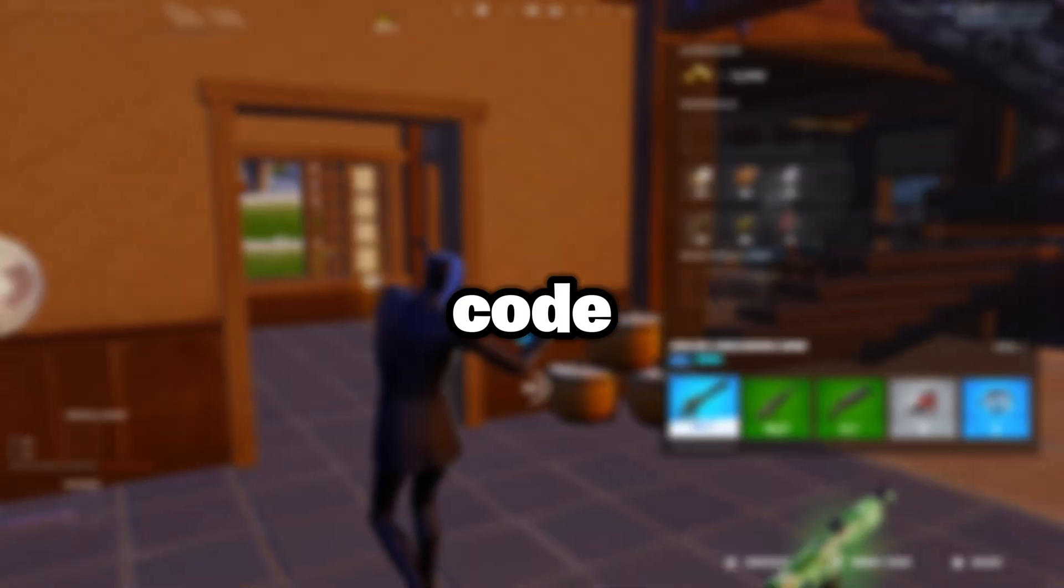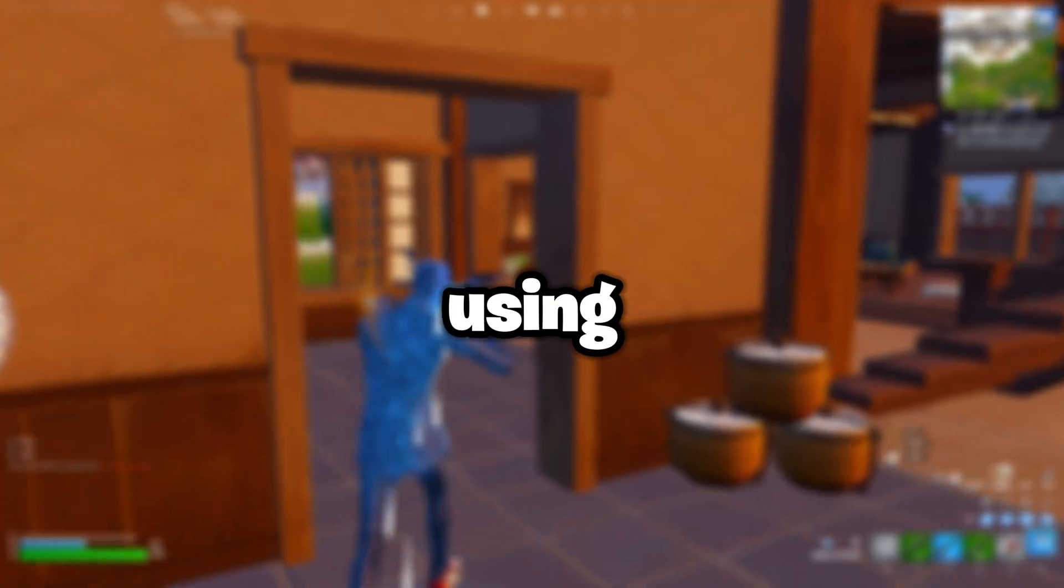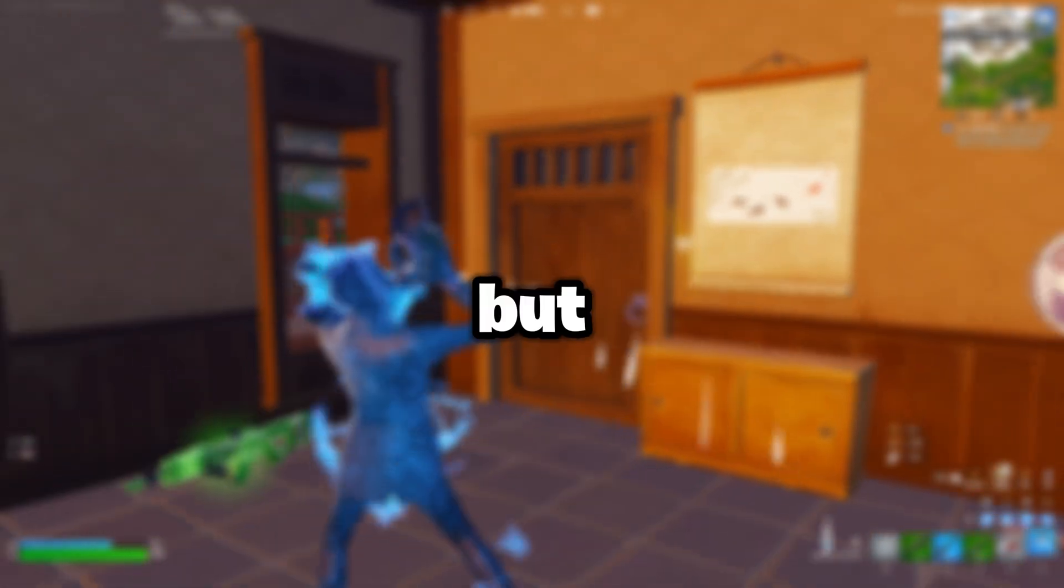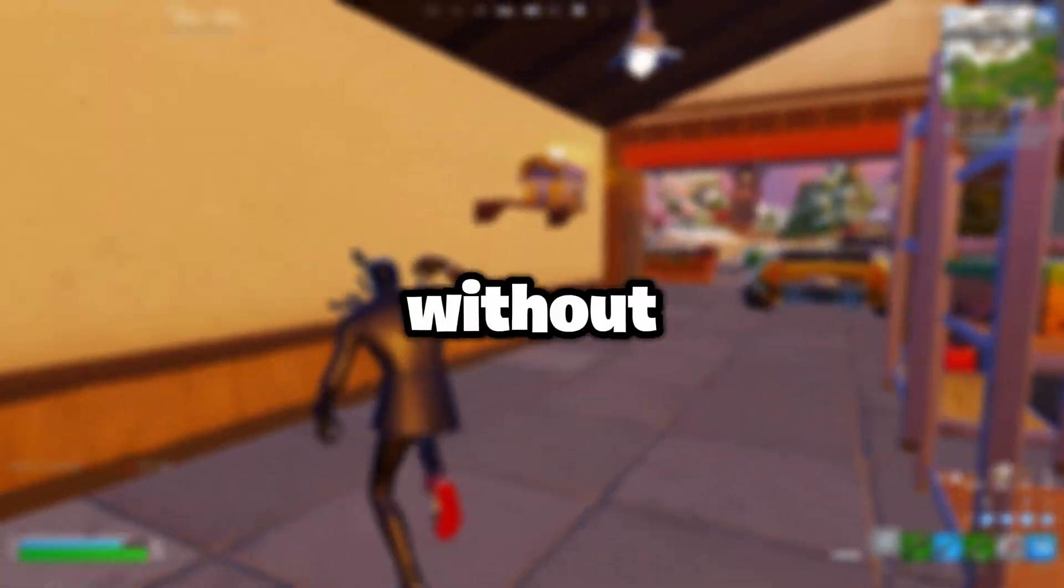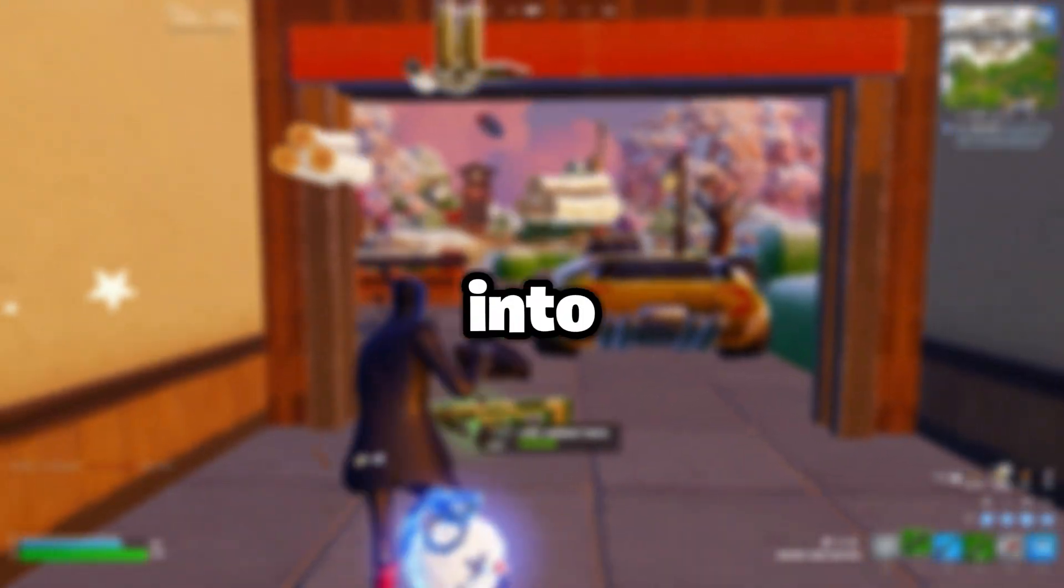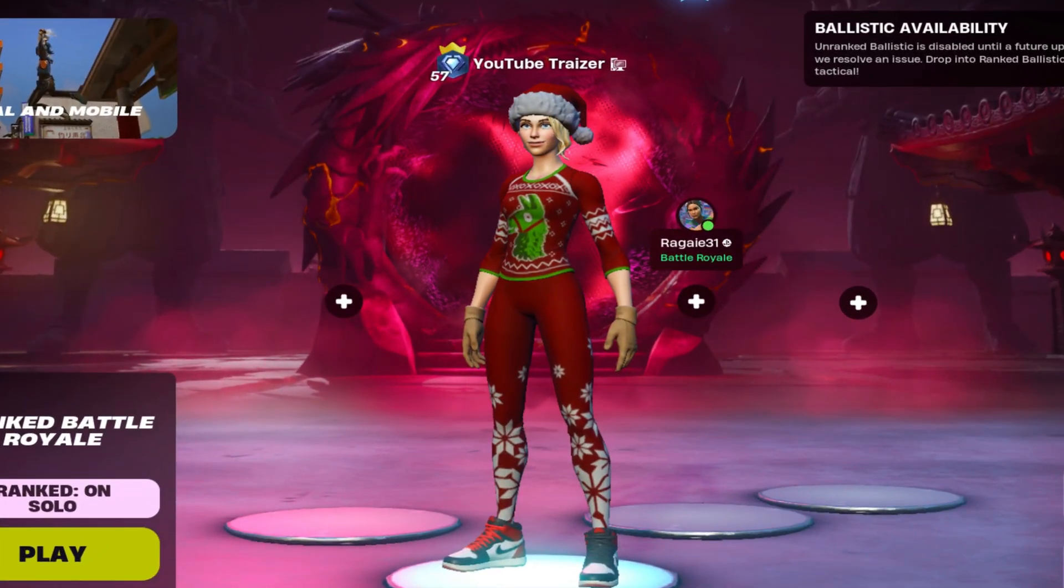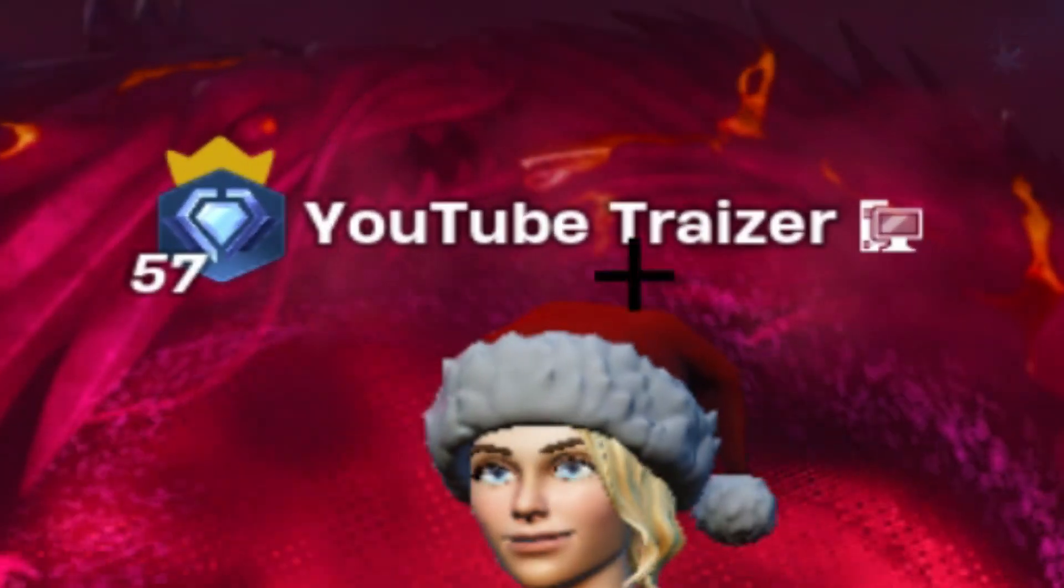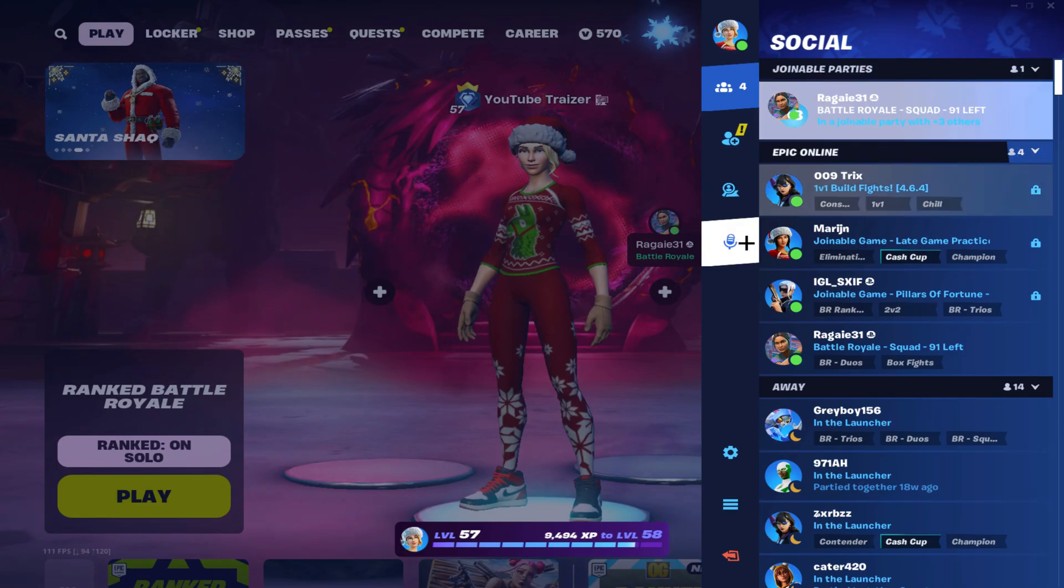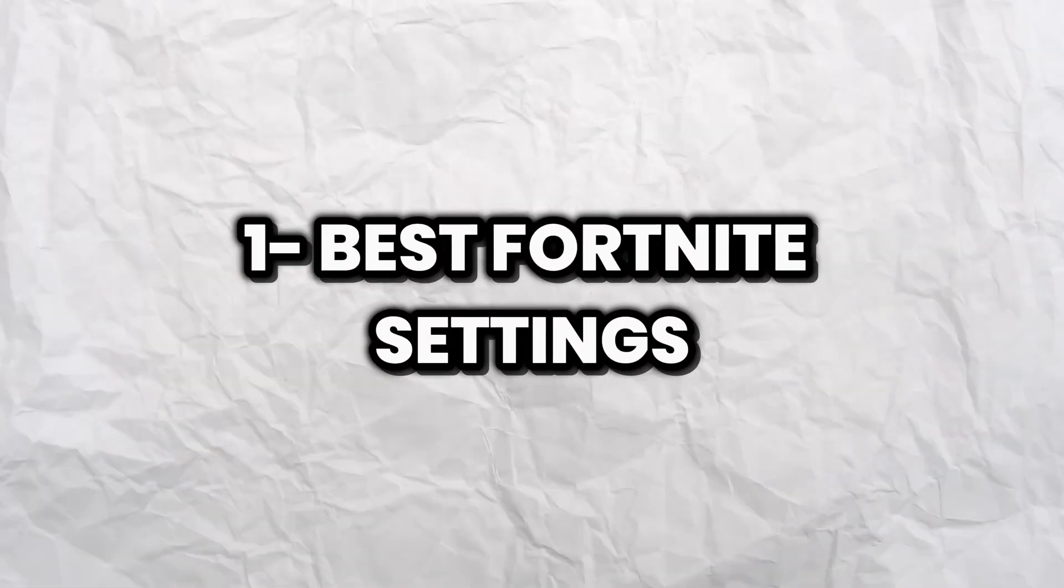Please do not forget to use the best code in the item shop called Tracer. Without further ado, let's get right into the video. For the first thing you want to do, this is my Epic if you want to add me. You want to head over to your in-game settings.